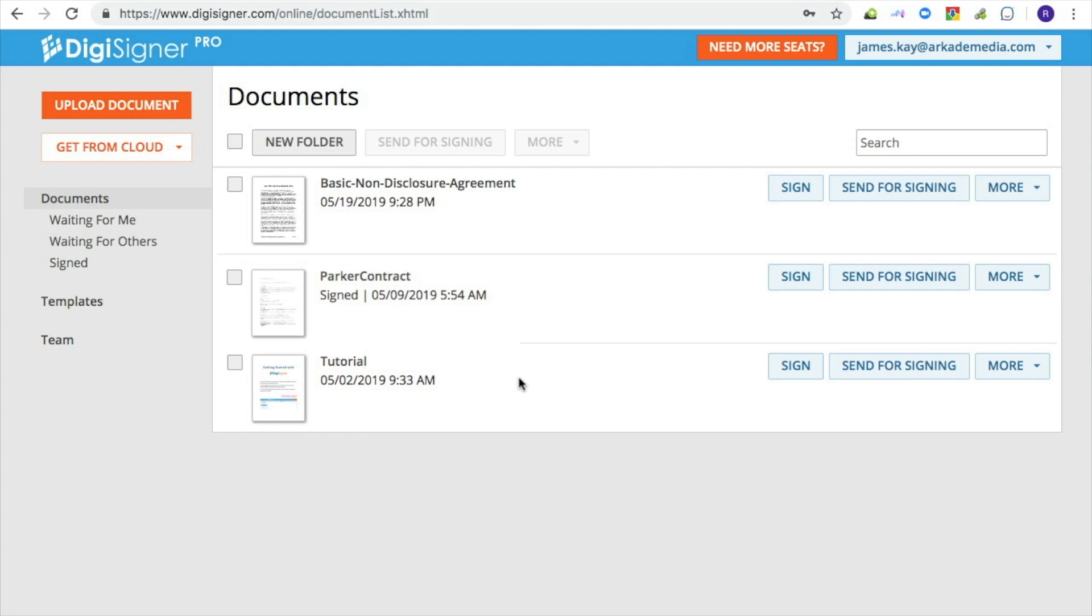After uploading your document, it will automatically appear in the list. Then click on the document image to open the document.